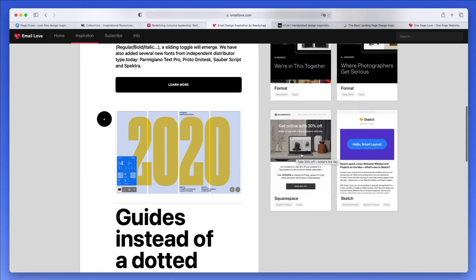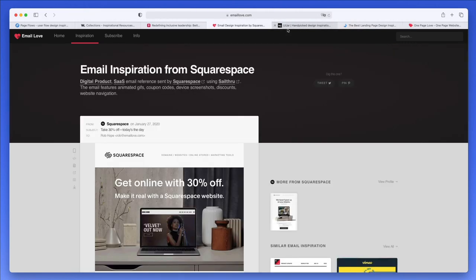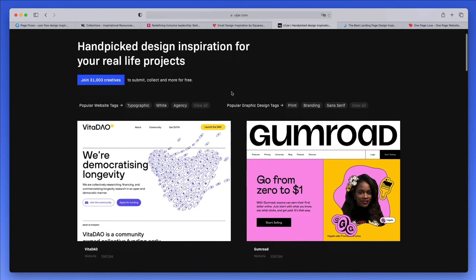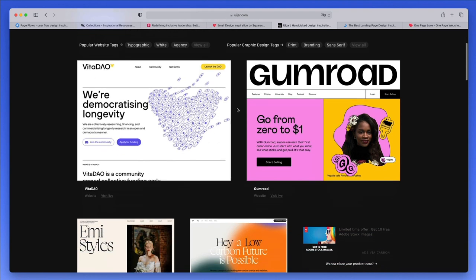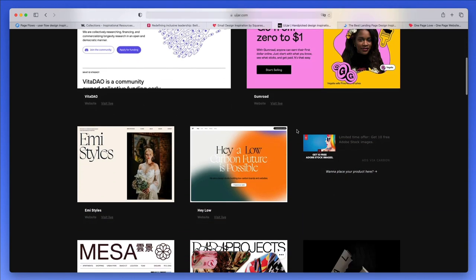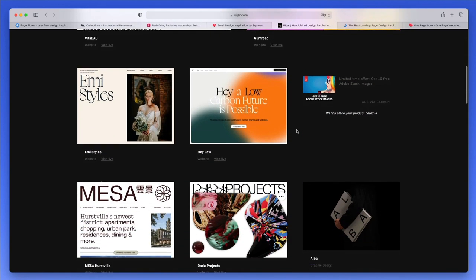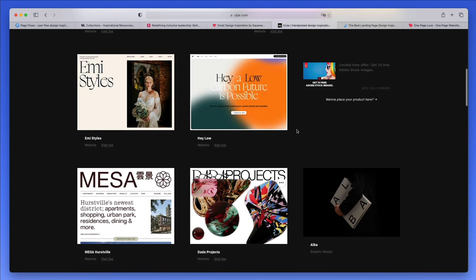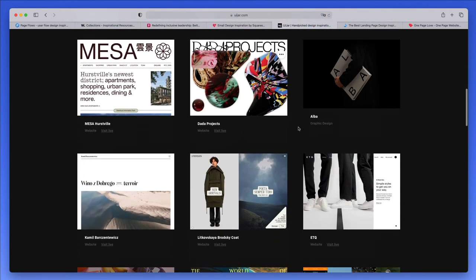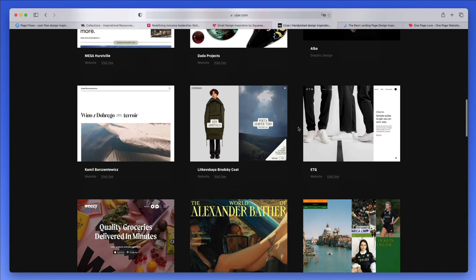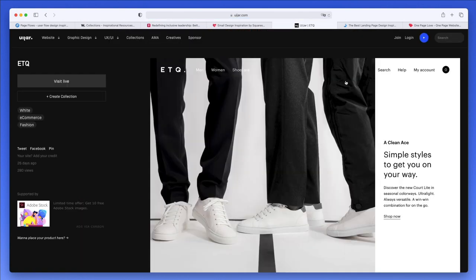The very next website for inspiration is uijar.com. This is a website which I recently discovered, and I really like how clean and minimal this looks as a whole, together with the really good-looking websites that they have over here.